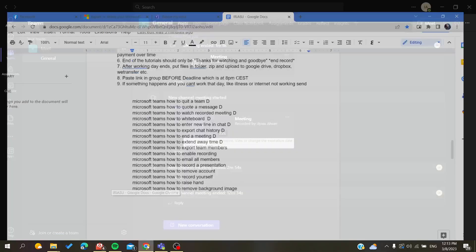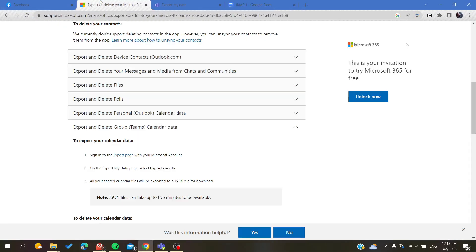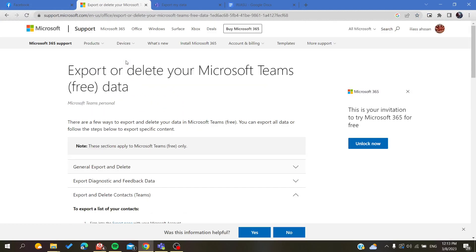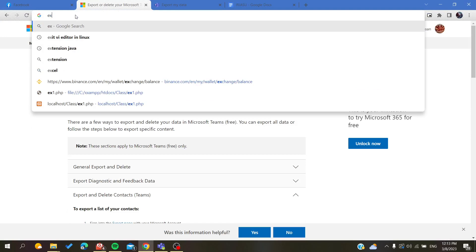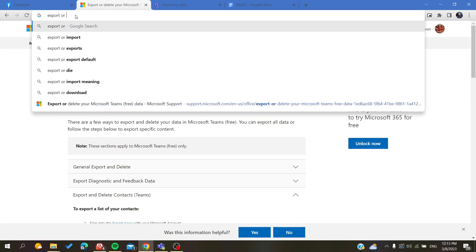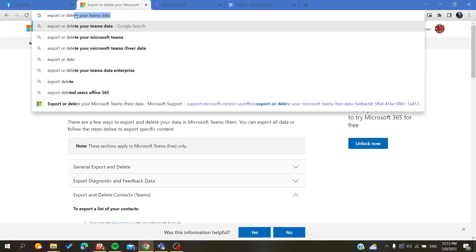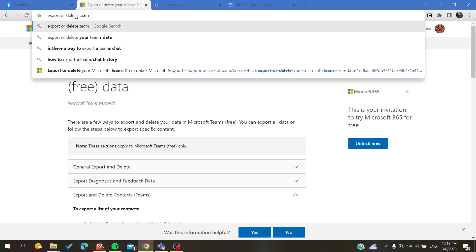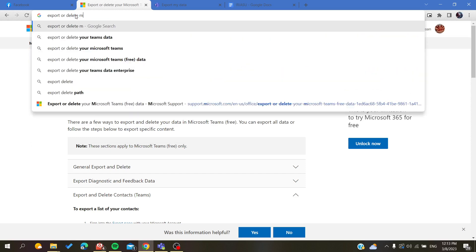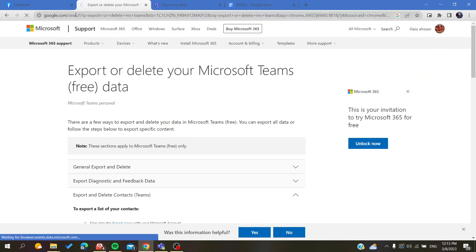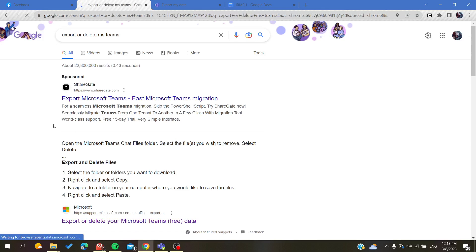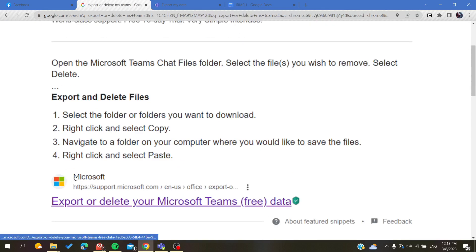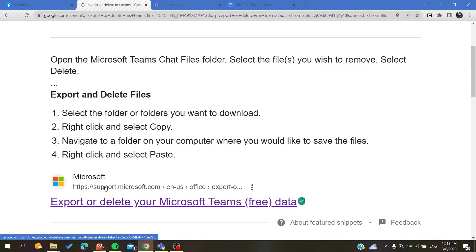You will search for the support page. Just search for export or delete Teams data, MS Teams, Microsoft Teams, and then it will show you this page of the Microsoft support.